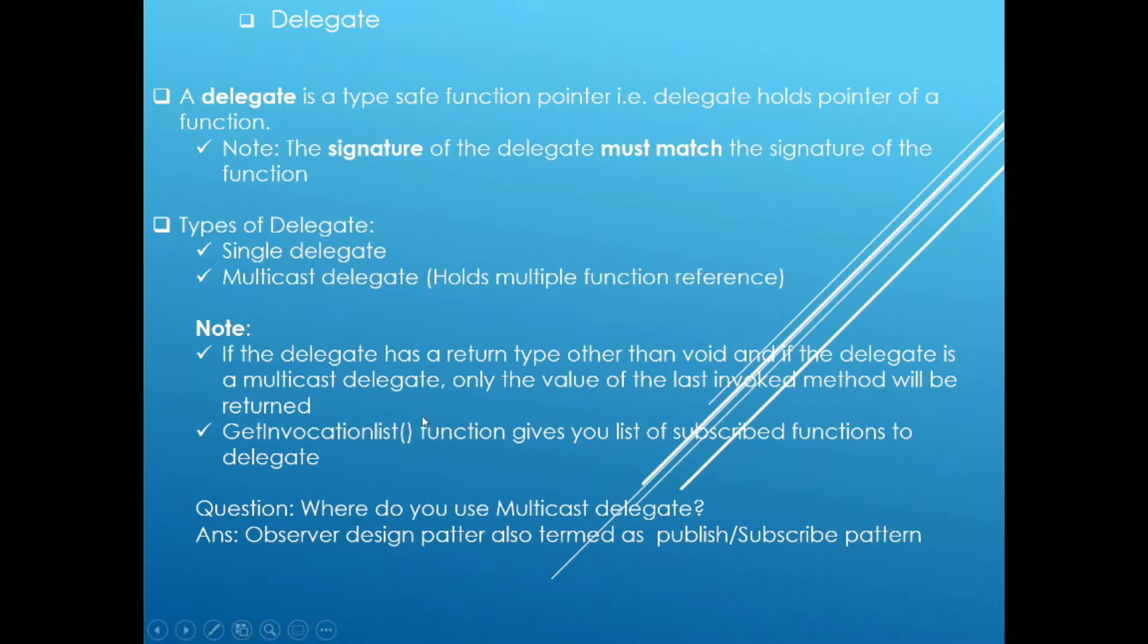Make a note that if the delegate is multicast and the return type is other than void, in that case only the value of the last invoked method will be preserved.